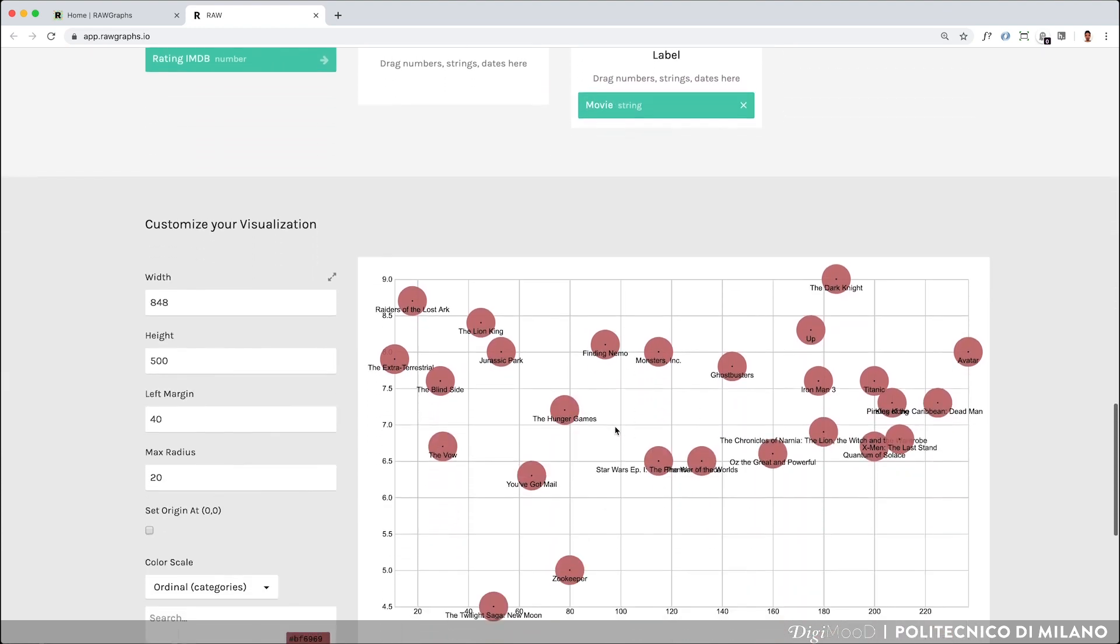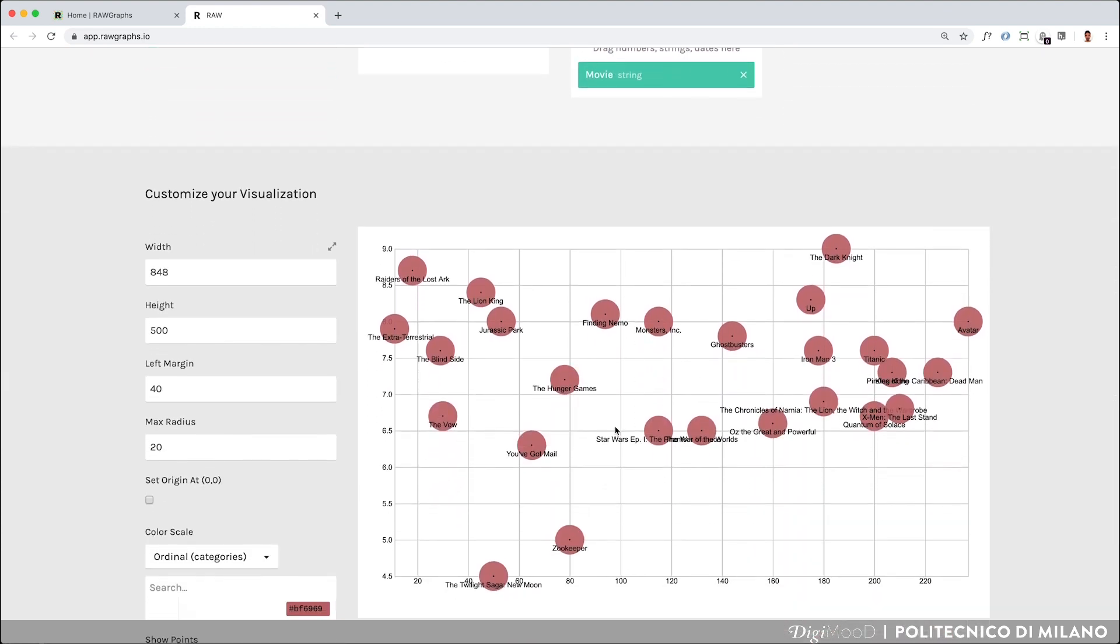Now you can see that, for example, E.T. has a very high rating and a low production budget, as well as Raiders of the Lost Ark. And that, with the exception of The Twilight Saga New Moon and Zookeeper, all other movies are in a medium-high area of the ranking, although production costs vary.